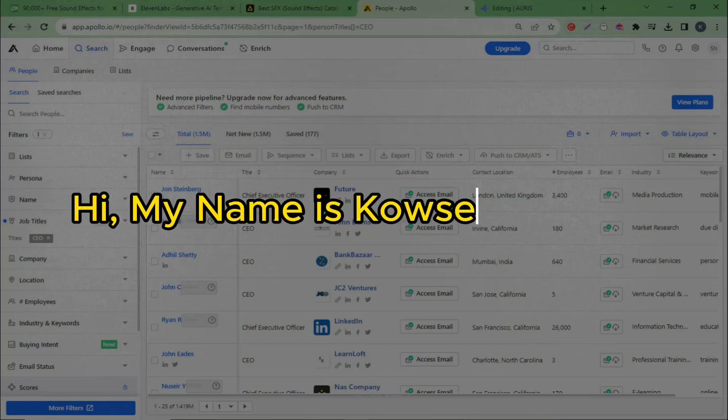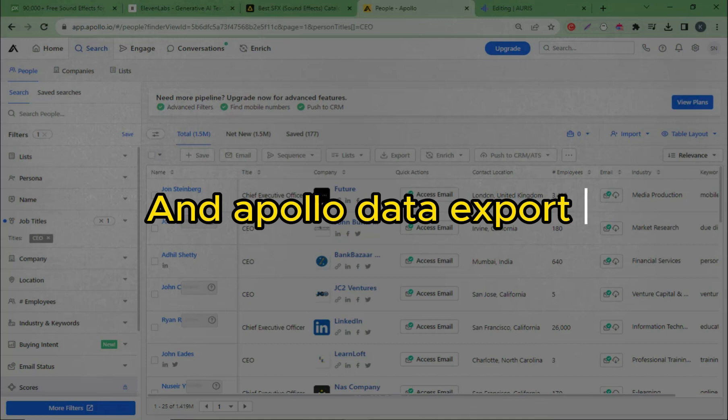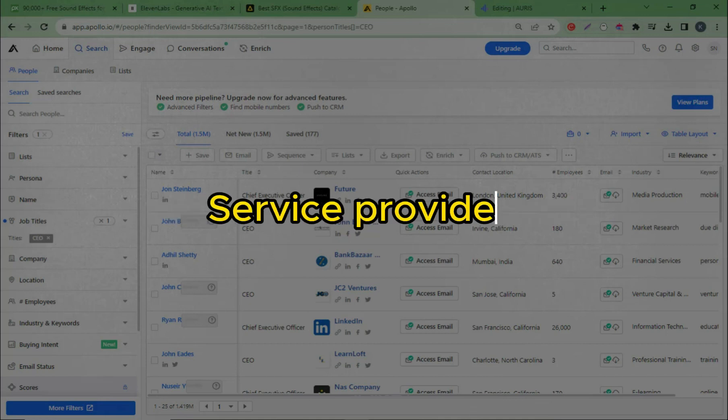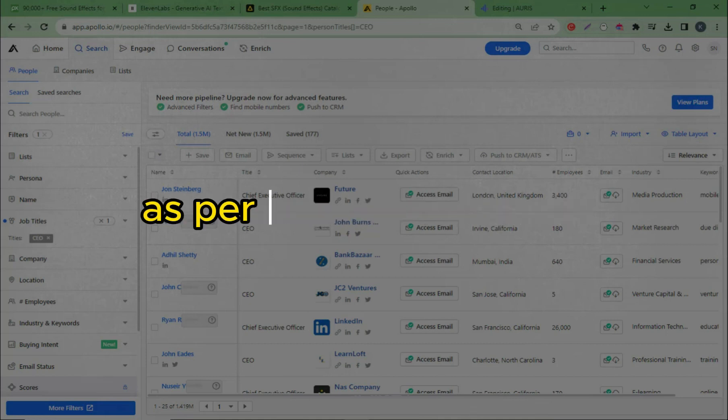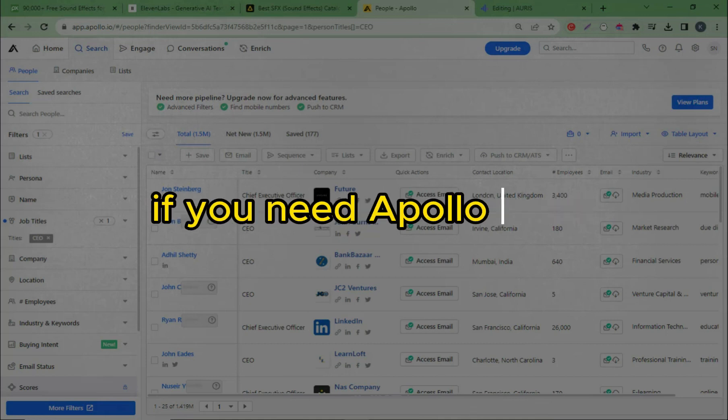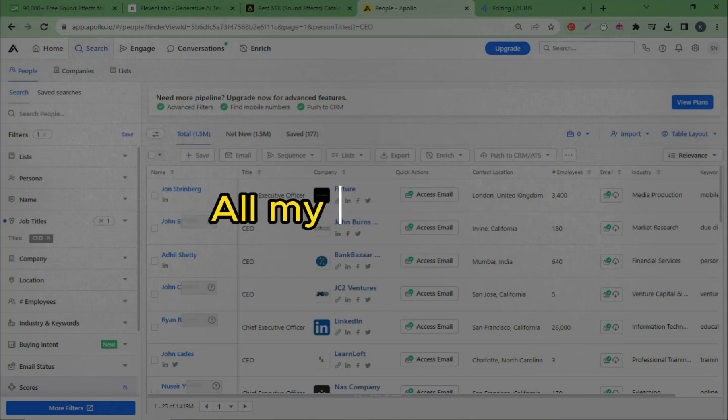Hi, my name is Kouser Ahamed, lead generation and data entry expert and Apollo data export service provider. We export Apollo leads as per your requirement. If you need Apollo lead, please contact me. All my contact information is given in the description box.